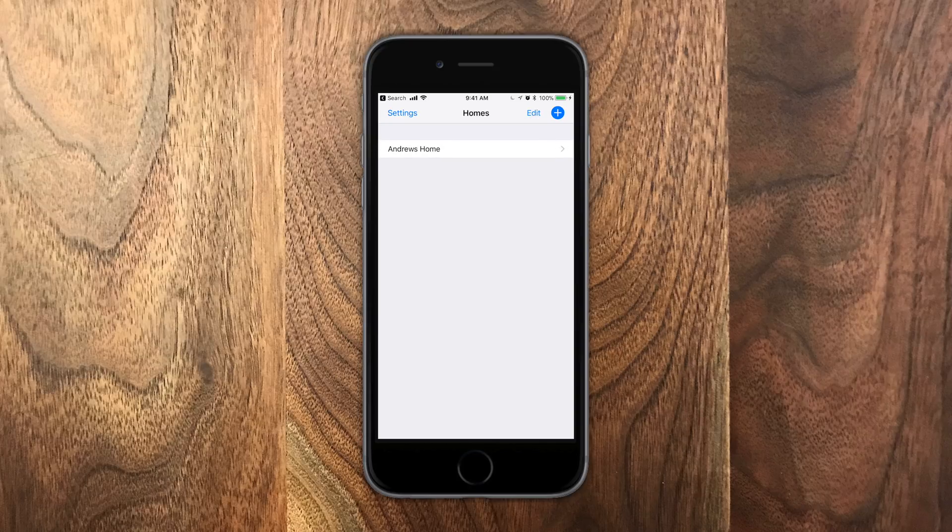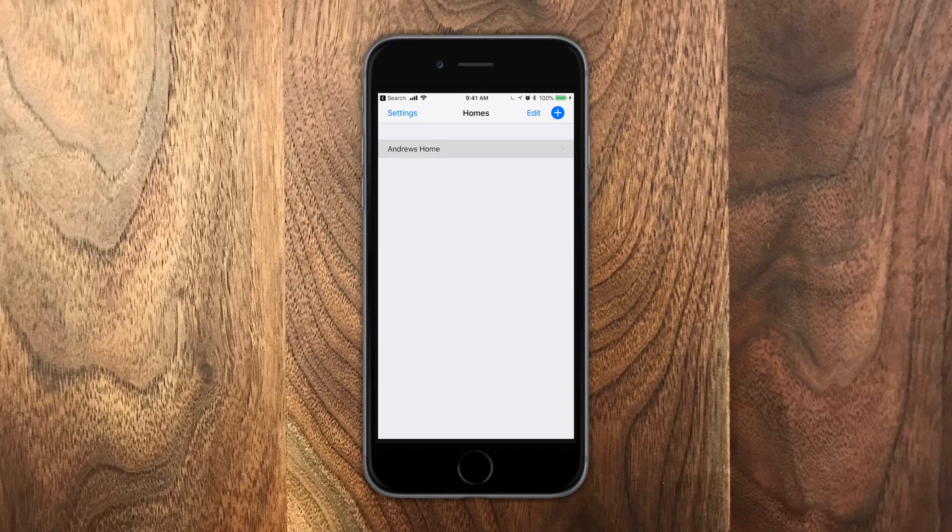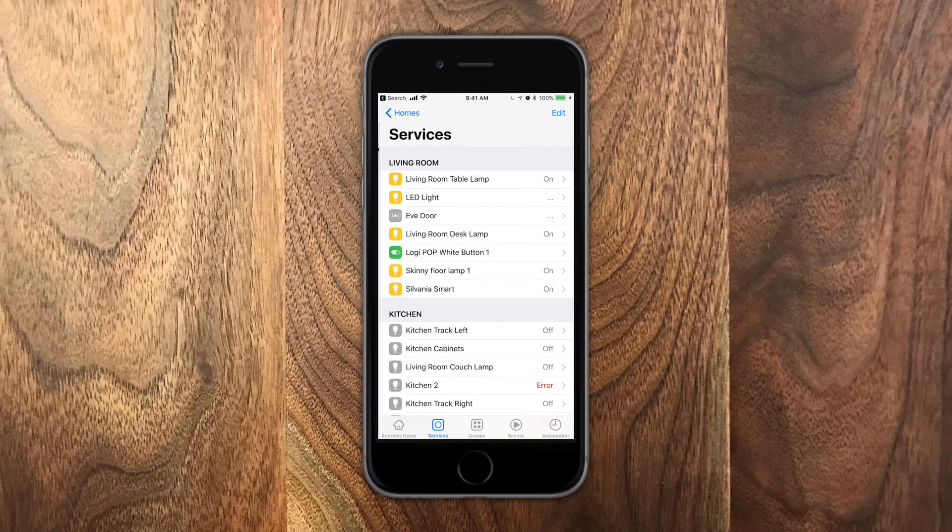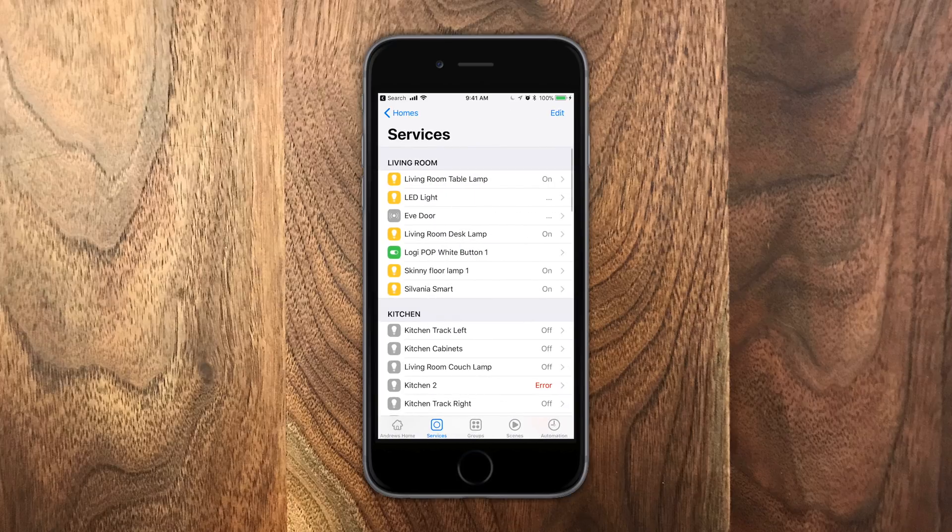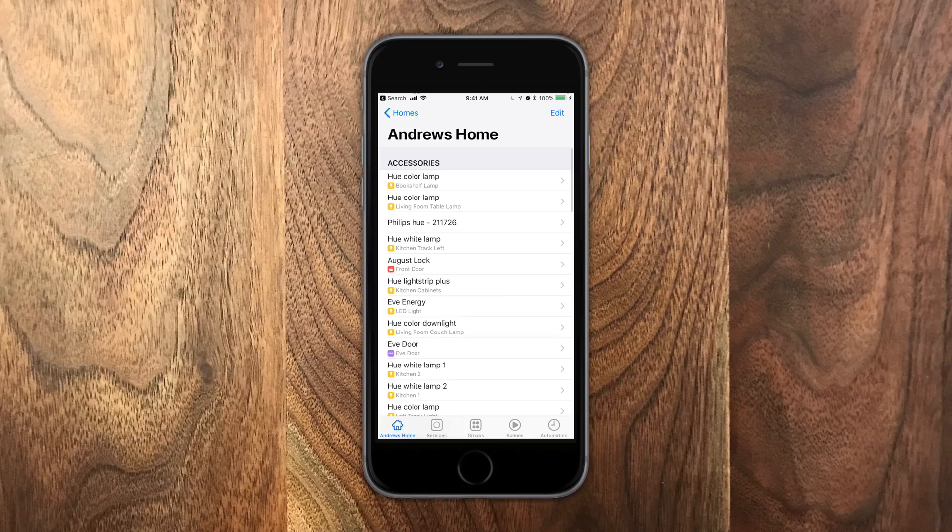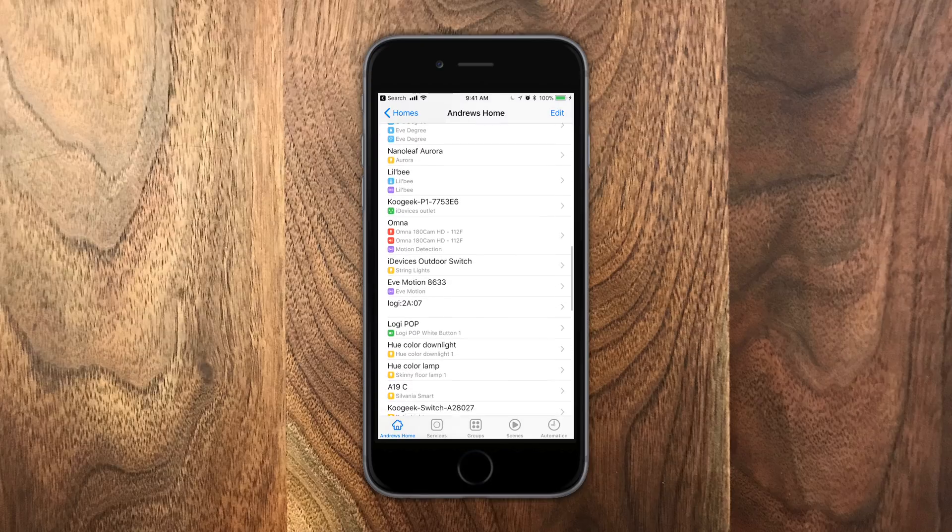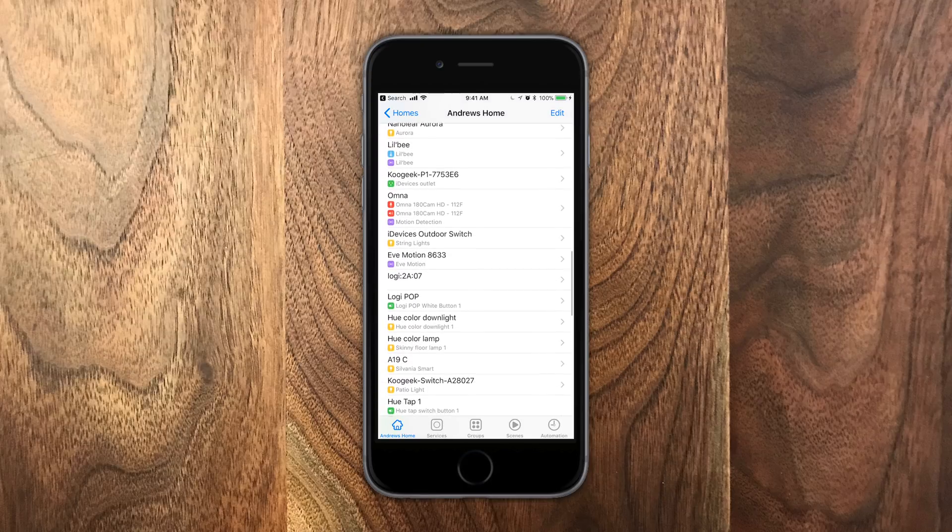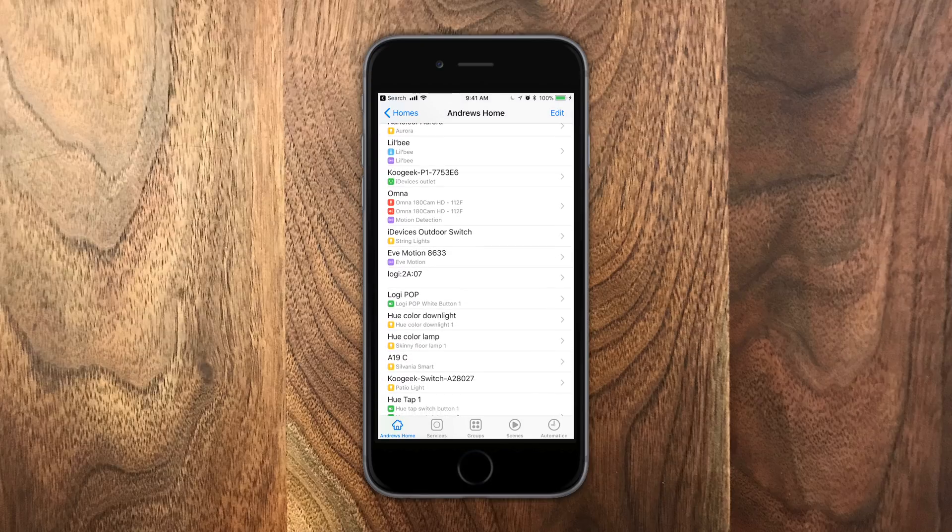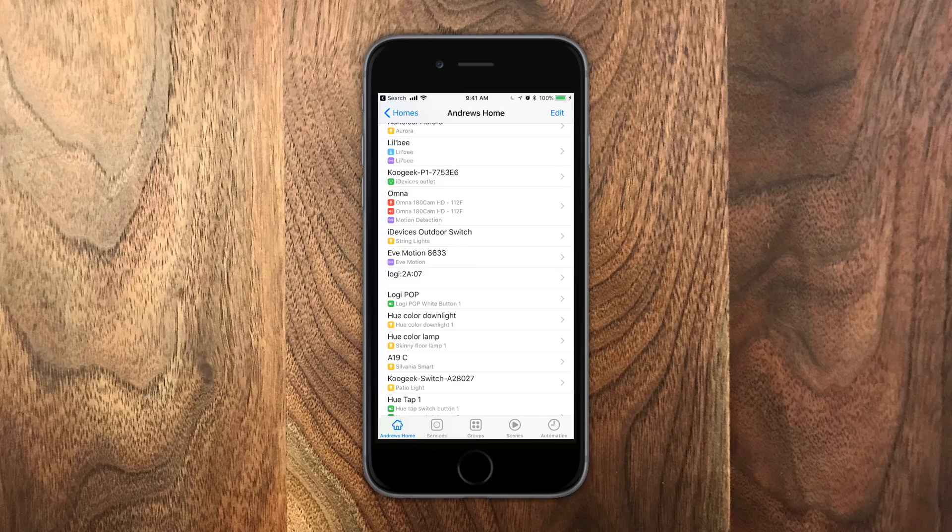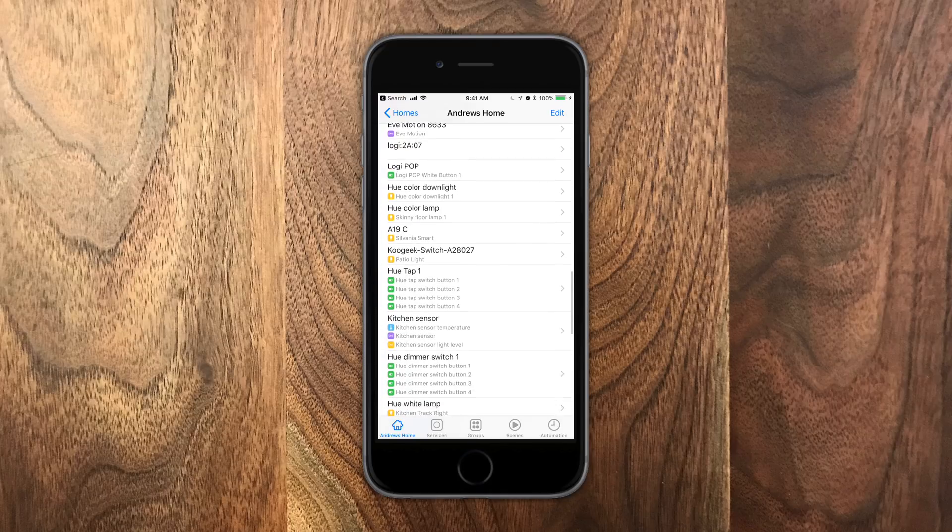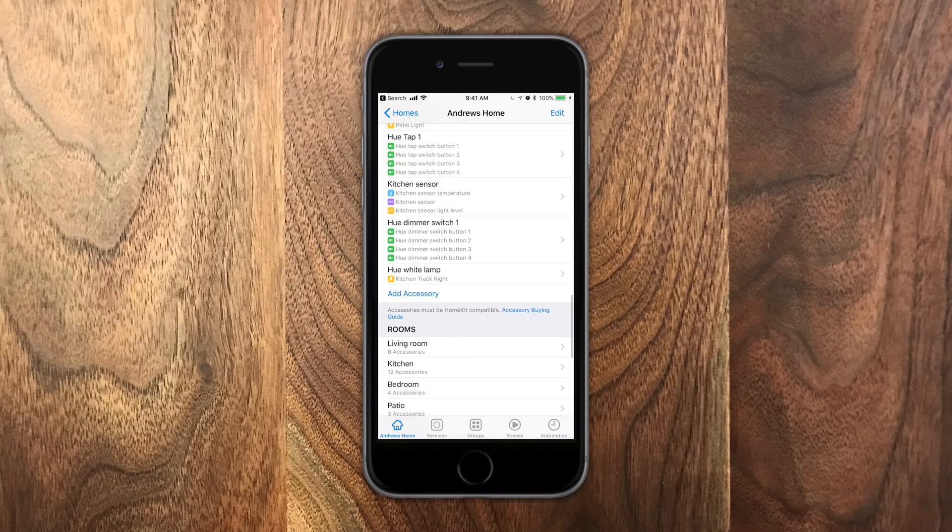You can control multiple homes from the Home app. You can actually add several here, so if you have different houses or different people's houses that you can control, all those are viewable there, and you can jump between them. When you go into a home, you can view all of your different accessories. This is a high level view. It has all the accessories and everything underneath them.